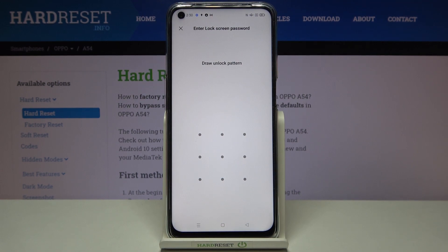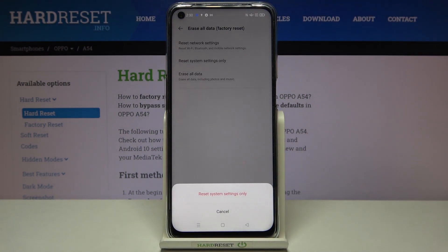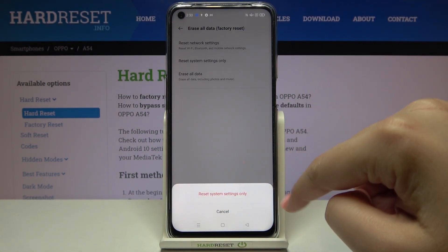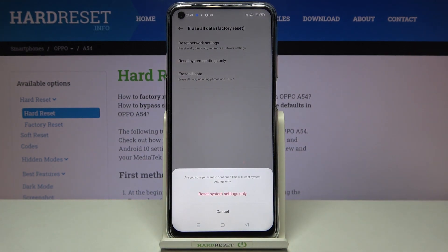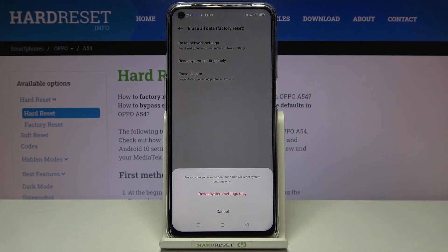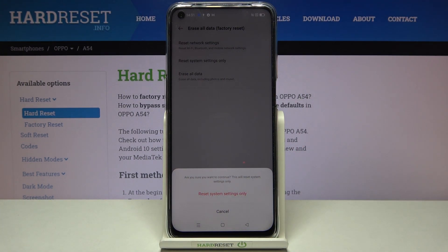Here we have to enter our pattern, pin, or password, so let me do it in order to confirm and tap on reset system settings only again. Your device is also asking if you really want to do it and informs you that it will reset system settings only, so simply tap on reset system settings only and wait a second.